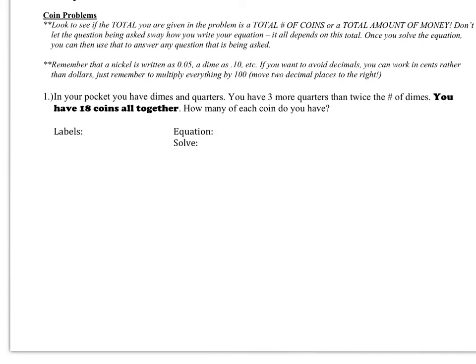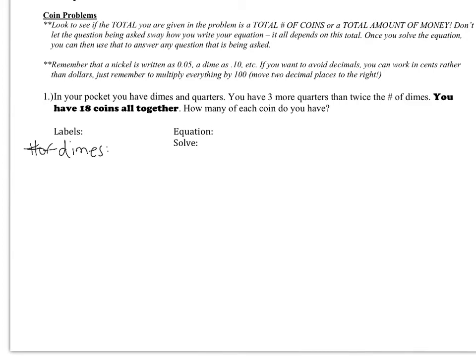Let's talk about a couple of examples so everything I just said will start to make sense. Starting off: in your pocket you have dimes and quarters. You have 3 more quarters than twice the number of dimes, and you have 18 coins altogether — that's important for your equation. The question is how many of each coin do you have, but don't worry about that until the very end. My labels are going to be number of dimes and number of quarters.